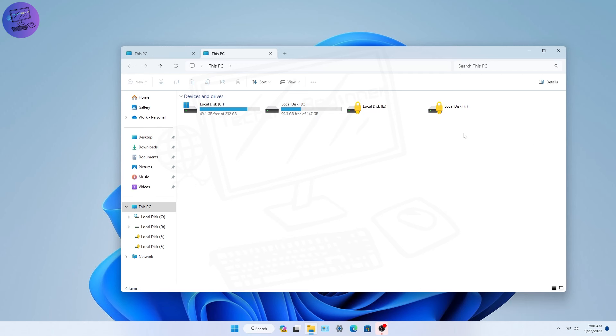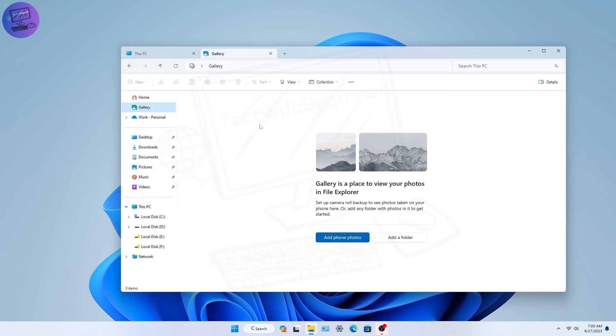There's a new gallery view to look at your pictures. It helps you see all your photos in one spot and organizes them by when you took them.